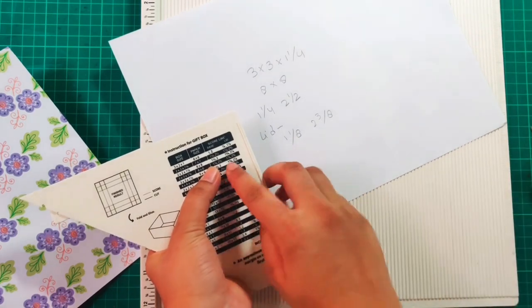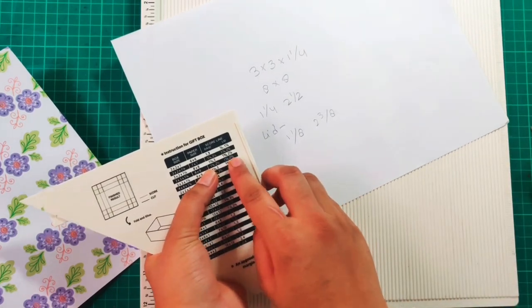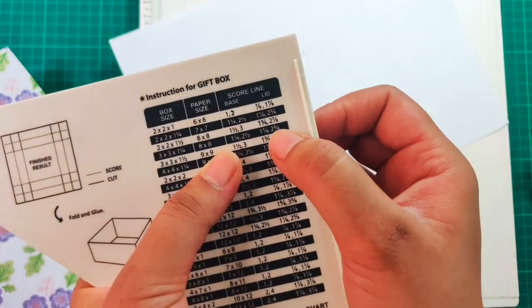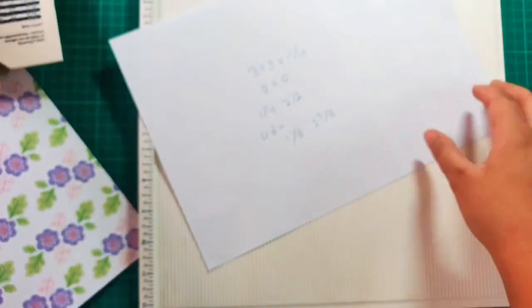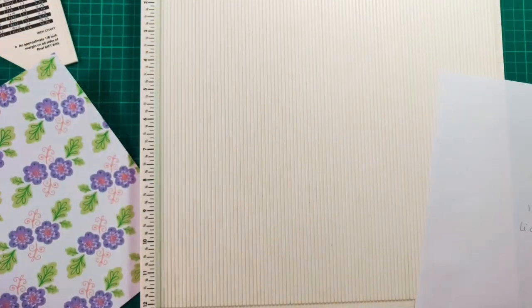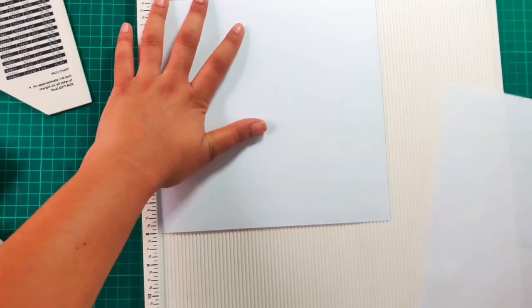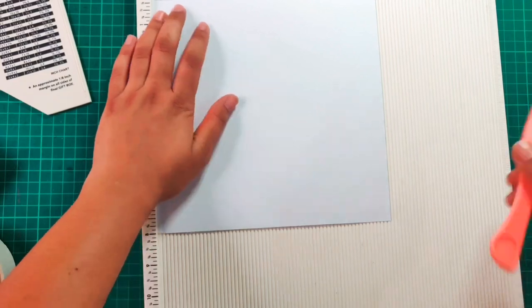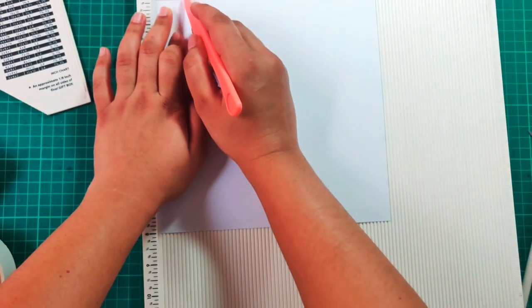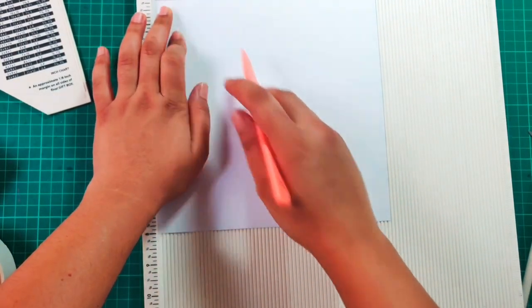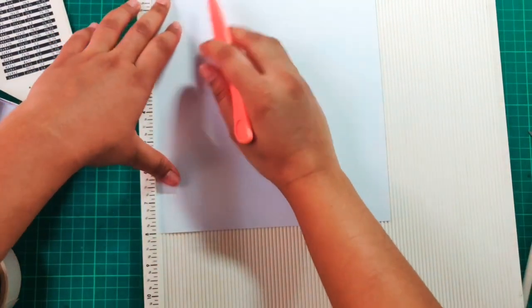The process for scoring remains the same as we did for the box. We'll align the paper with the scoring board and with those measurements we will start scoring our paper on all the four sides.